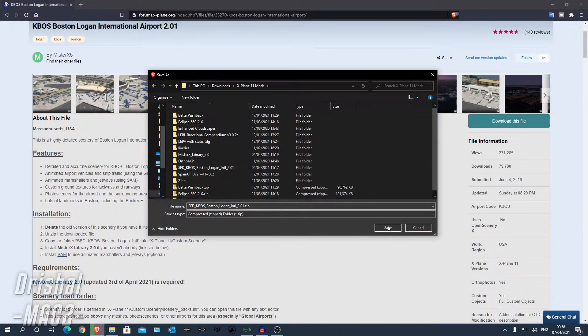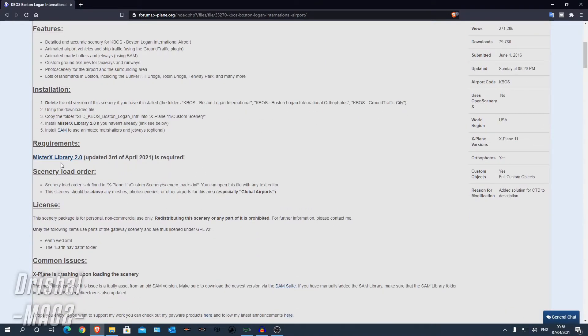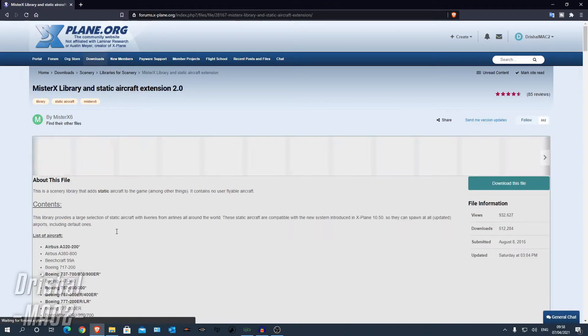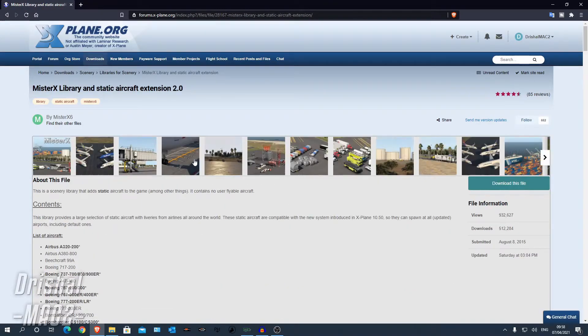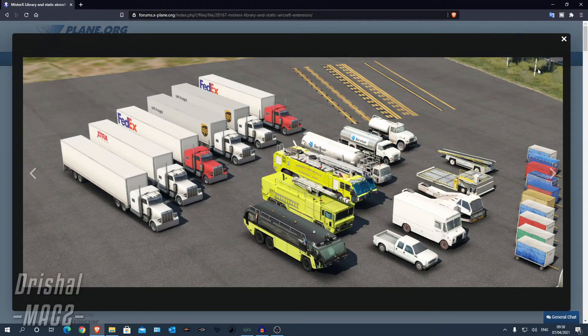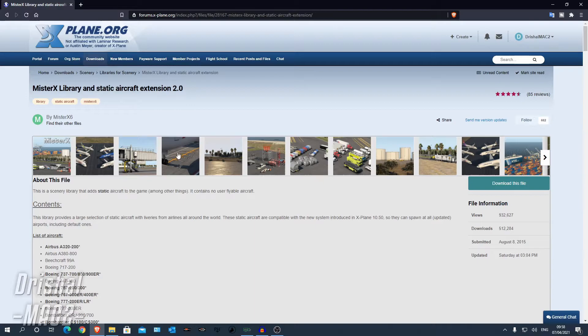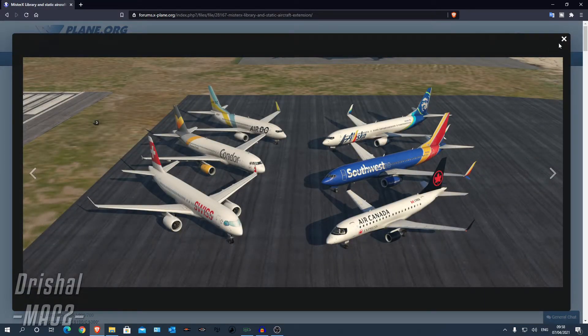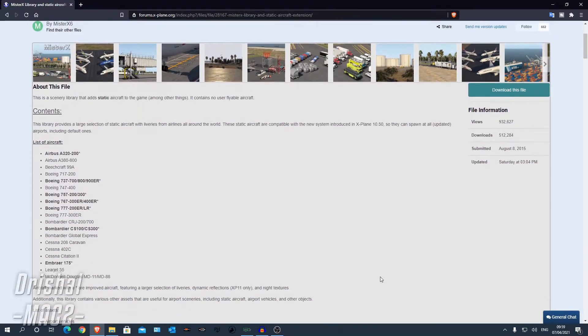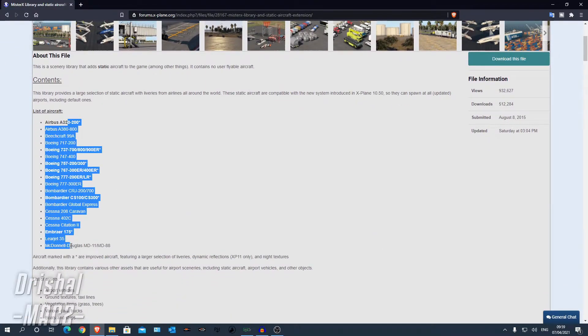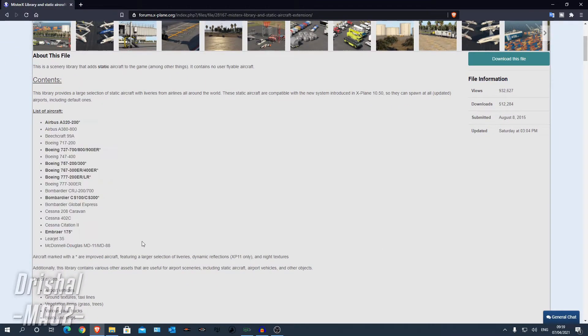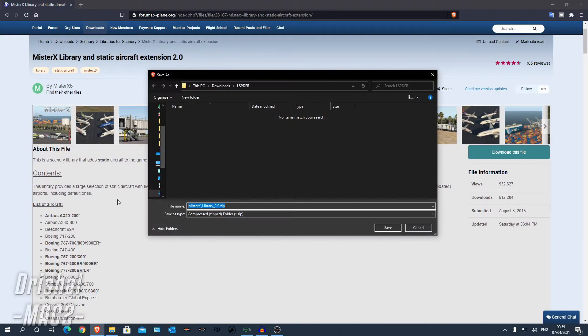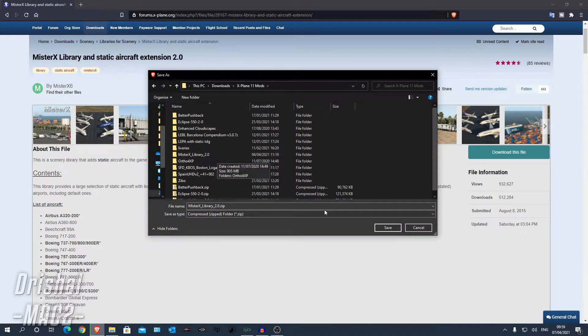So I'll show you what to do to unzip that. Now you also need to install Mr. X6's library 2.0. Now a library is essentially all it is, is these vehicles and they will be used in other sceneries as well by him. There's a huge variety of aircraft at this airport. So you want to download this as well.